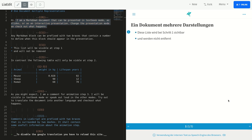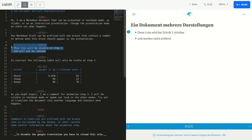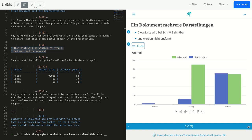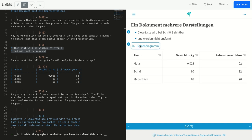Jedem markdown block können zwei geschweifte Klammern vorangestellt werden, die eine Zahl enthalten, um festzulegen, wann dieser Block in der Präsentation erscheinen soll.